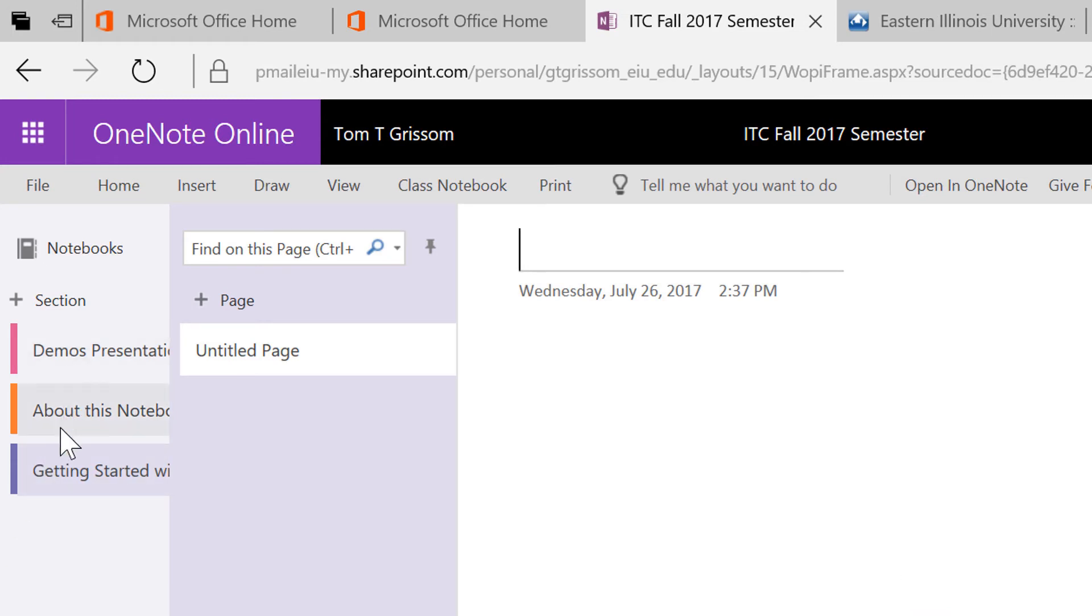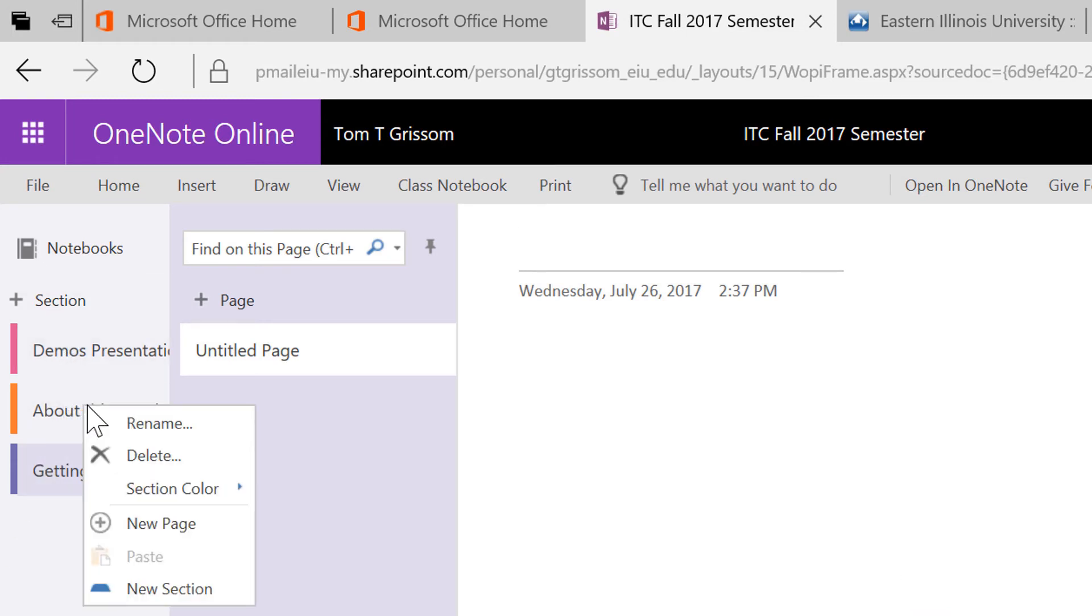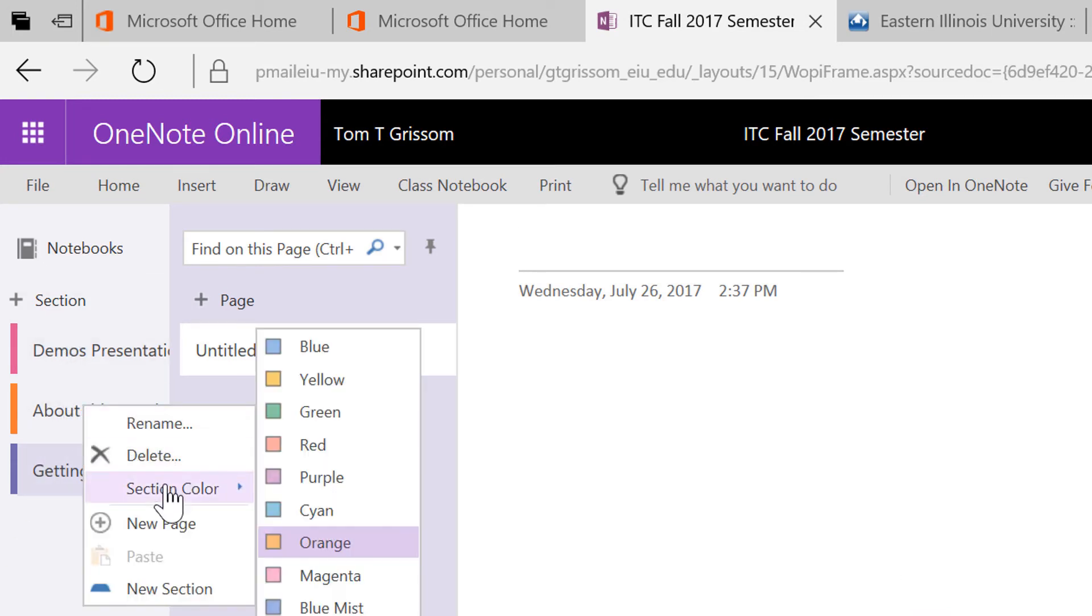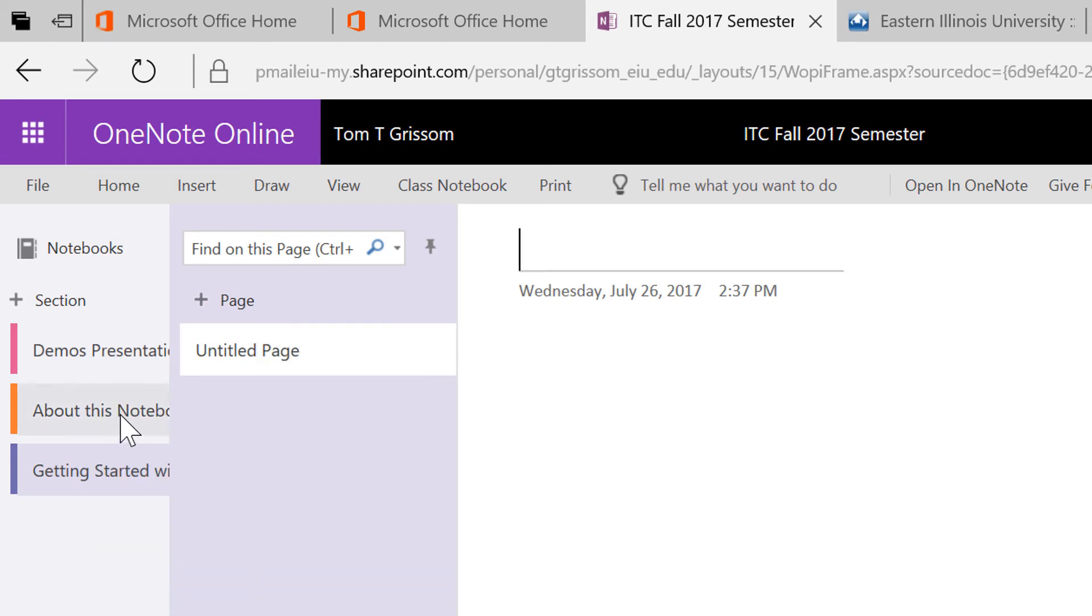Now you will also notice that these are color coded. You can right click on this and change the color to whatever you would like, but that's kind of a nice feature.